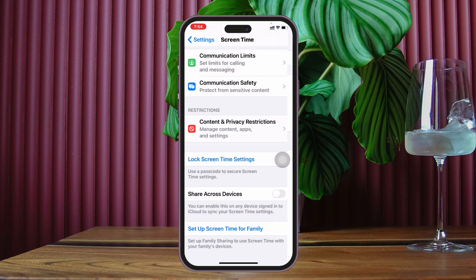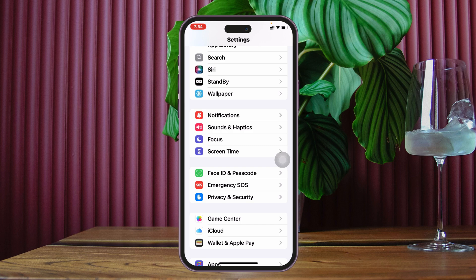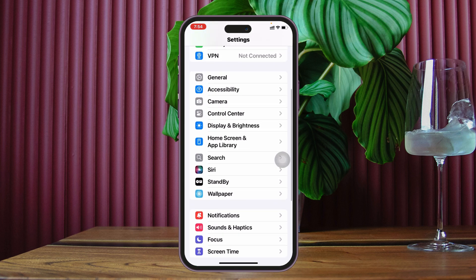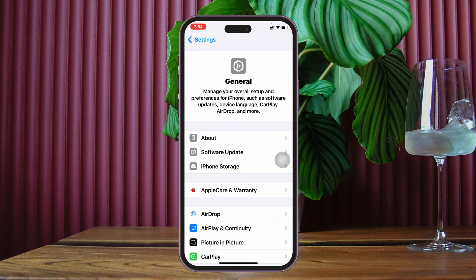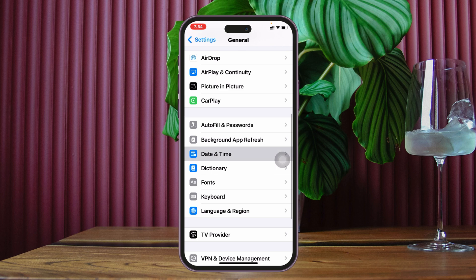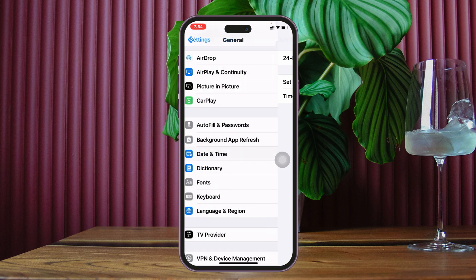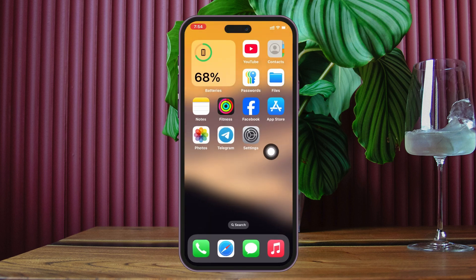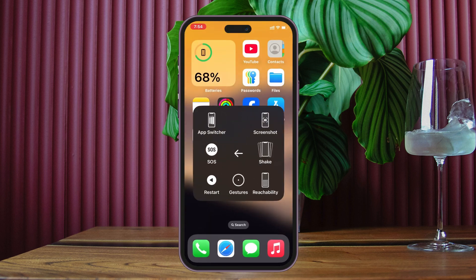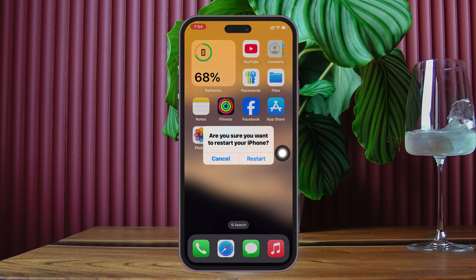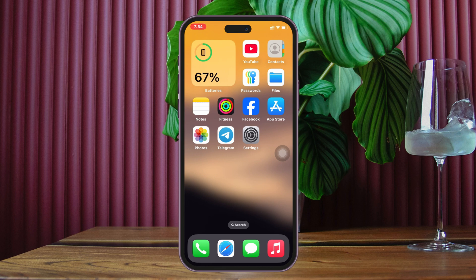Then get back and turn off the restriction, then go back to the main Settings. From here, tap on General, scroll down and tap on Date & Time, and make sure to enable Set Automatically. Then get back to your home page and restart your iPhone. You can tap the virtual home button, go to Device, then More, tap Restart, and confirm restart.